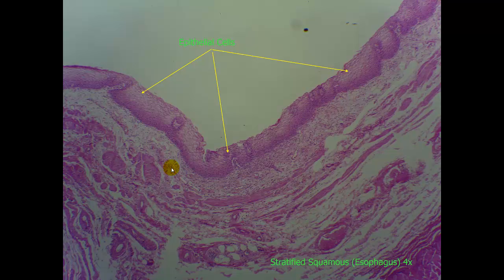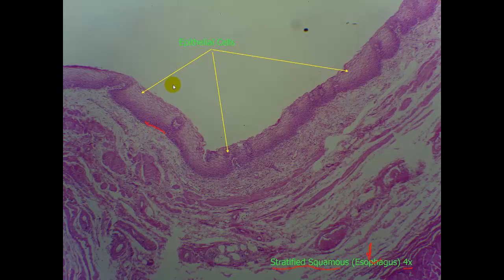The first slide we want to look at is stratified squamous. Please notice that I have the name of the tissue here at the bottom with where it's found along with the objective-only magnification. These are stratified squamous epithelial cells as indicated by these yellow arrows, from here to there. At this edge, we will have the basal membrane or the membrane that will connect it to the connective tissue underneath, and on this side, it is the apical side — the free edge of this stratified layer.